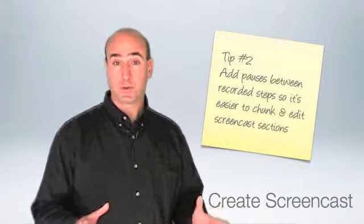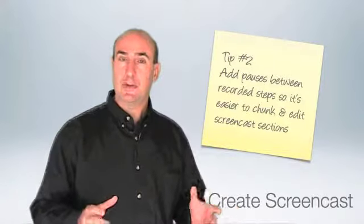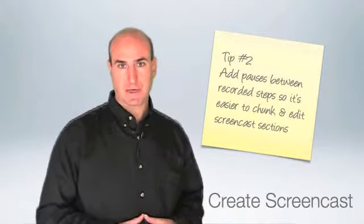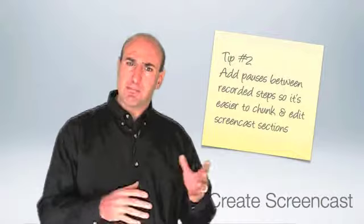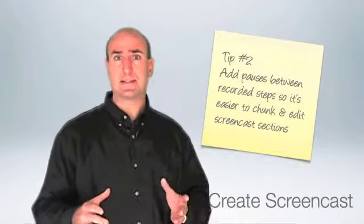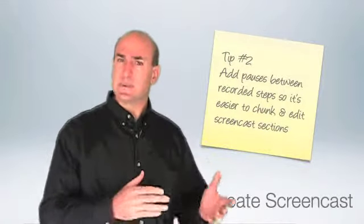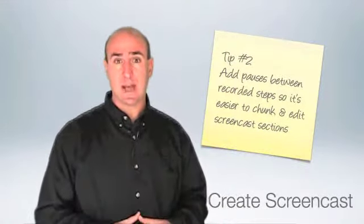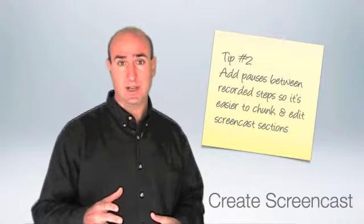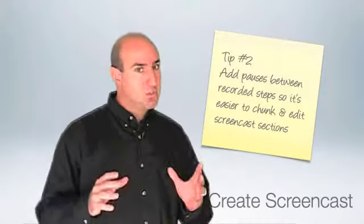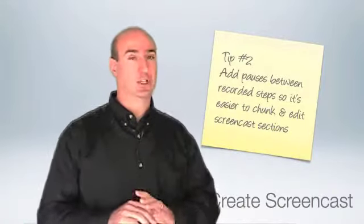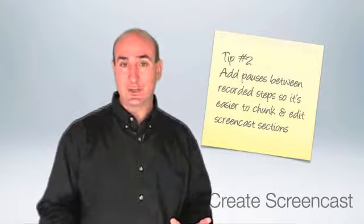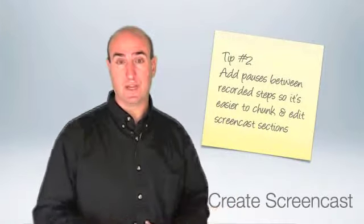With your storyboard complete, begin recording your screencast. Make sure you add pauses in between steps and scenes so it's easier to cut and make those edits to your video. Remember, smaller chunk videos are a lot easier to use than one big large video.